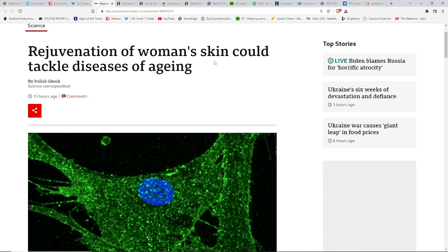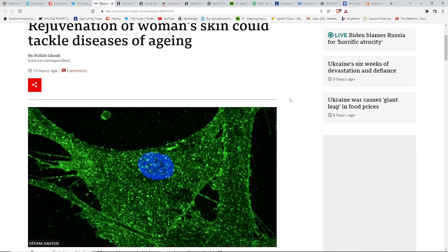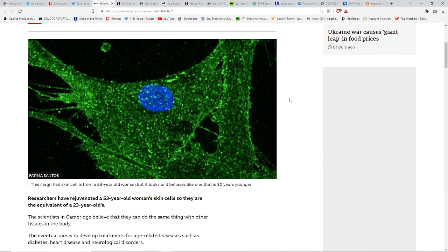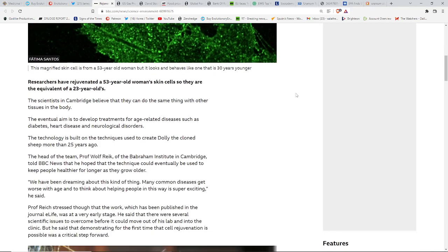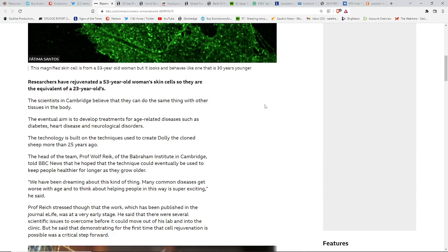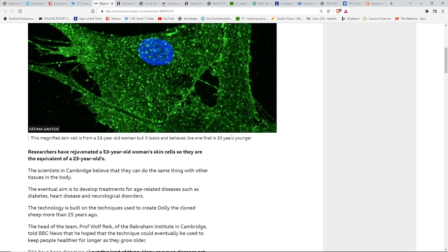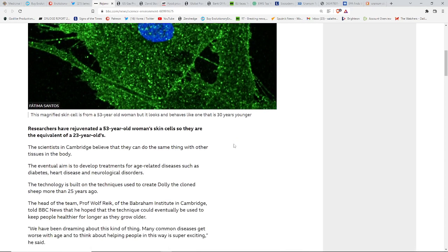Rejuvenation of women's skin could tackle diseases of aging. This is also another part of it that will be coming out once we get through this really rough patch that we're in now that I do expect is going to last through 2025. I think we're in the thickest of the thick of things. Some might say we're in the second half of the tribulation. I would say so. I mean, definitely people are having a hard time, and it's becoming quite noticeable.